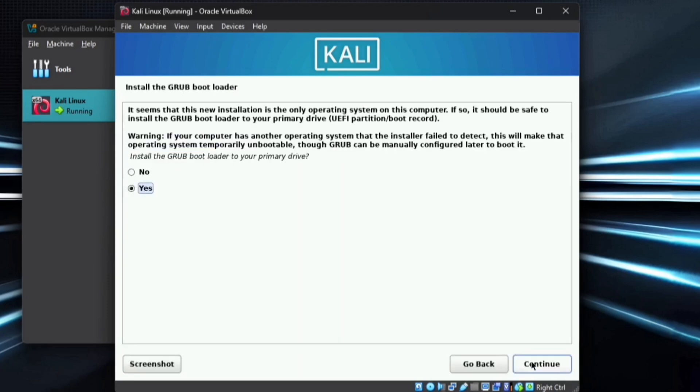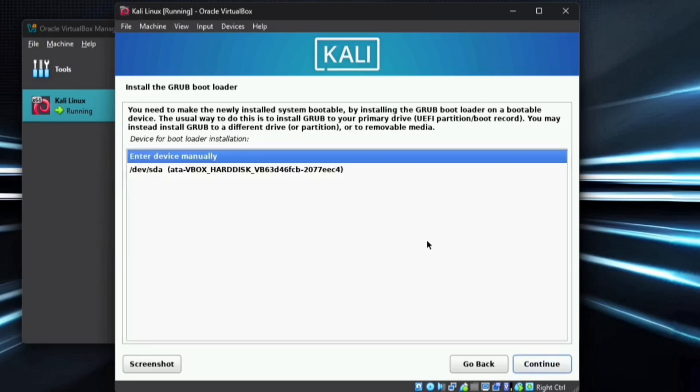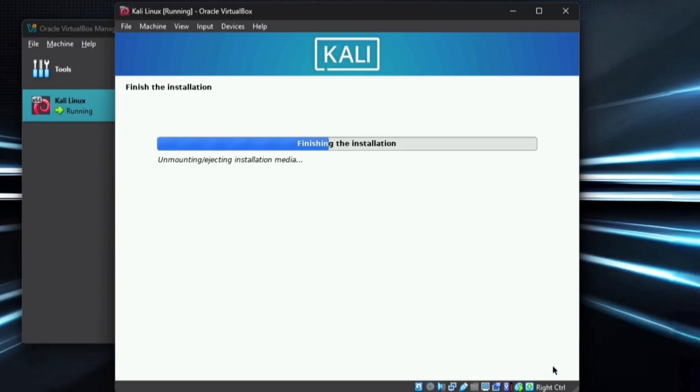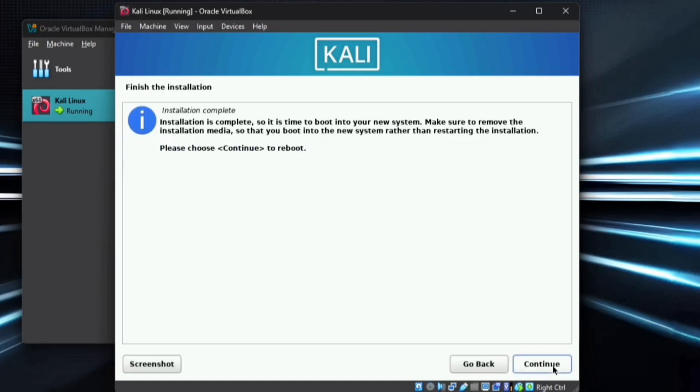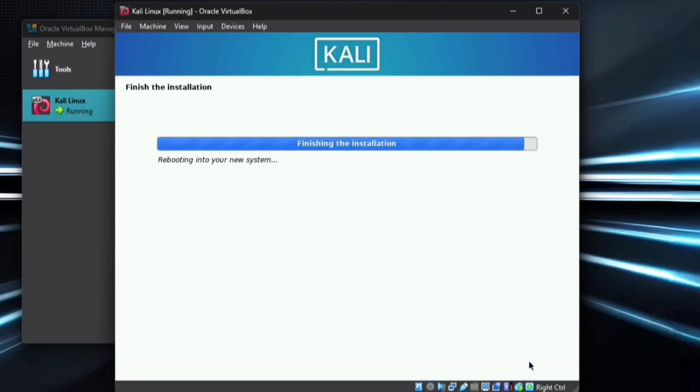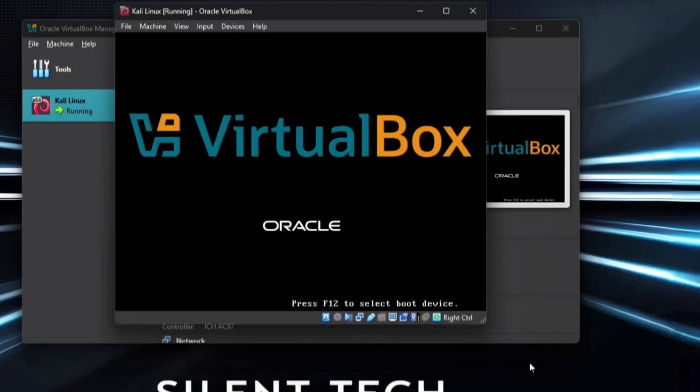Once finished, select Yes to install the Grub Bootloader and continue. Provide the hard drive location and proceed. After the installation is complete, click Continue to reboot the system.